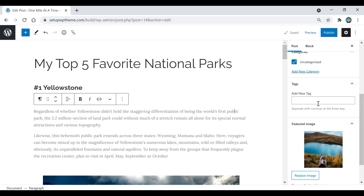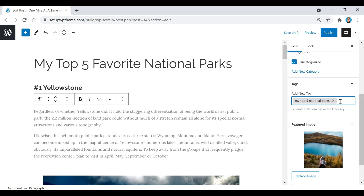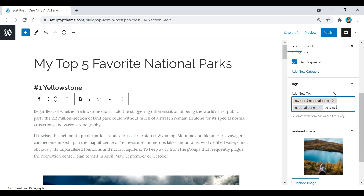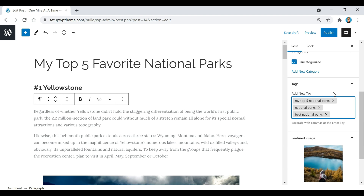Now I'm going to add some tags for this post. Tags basically tell search engines what a specific post is about. For example, this post is called 'My Top Five Favorite National Parks,' so I'll add that as a tag, then hit Enter. I might also add 'national parks' or 'best national parks.' I'd recommend adding about one to five different tags.